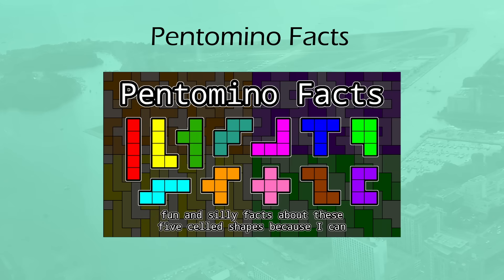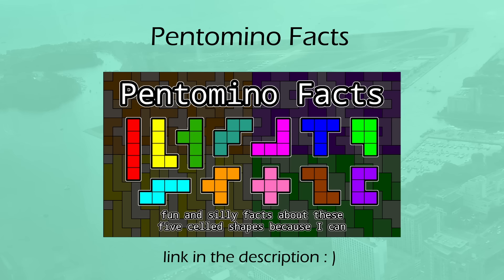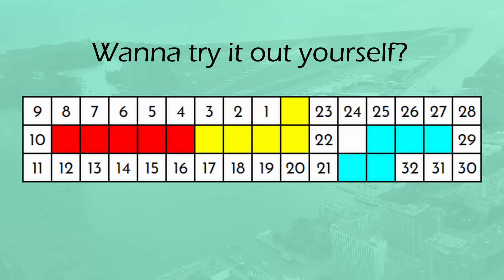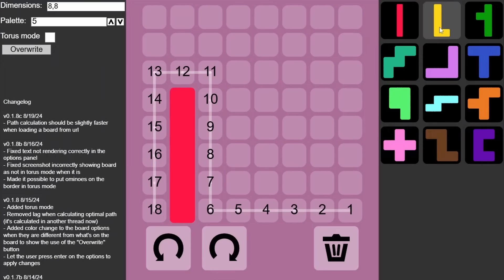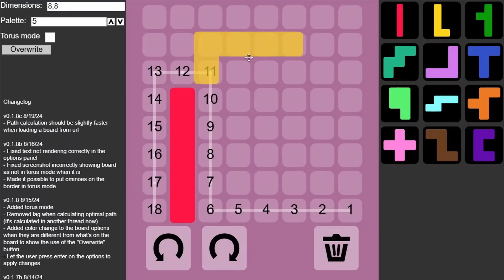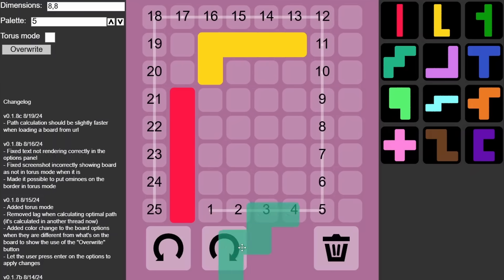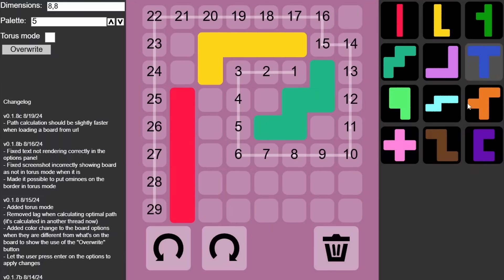If you were watching this video without watching the first Pentomino Facts video, you'll still be able to understand what is going on, but the context from that video will probably be helpful, so I recommend checking it out first. Also, if you want to try out any of these puzzles yourself, Kyfex has created a Pentomino Pathfinding website that allows you to move the Pentominos around yourself and automatically calculates the best path. It has features such as changing the board size, taking screenshots, and a Taurus mode. Check that out if you're interested.